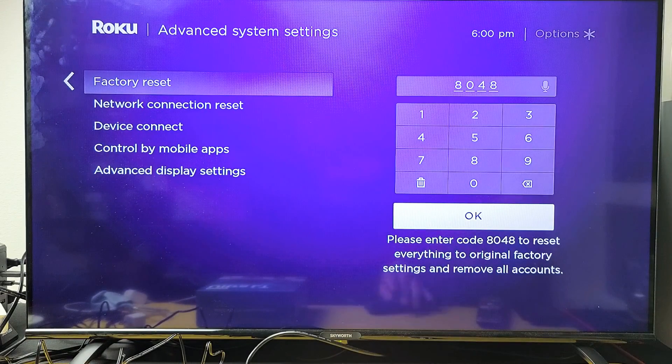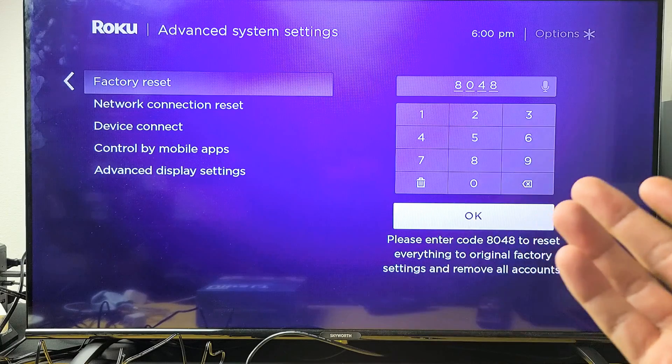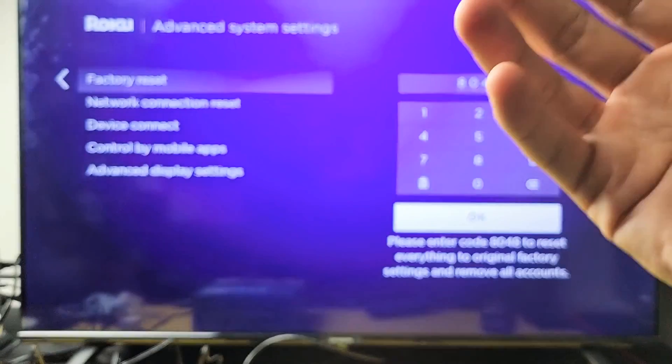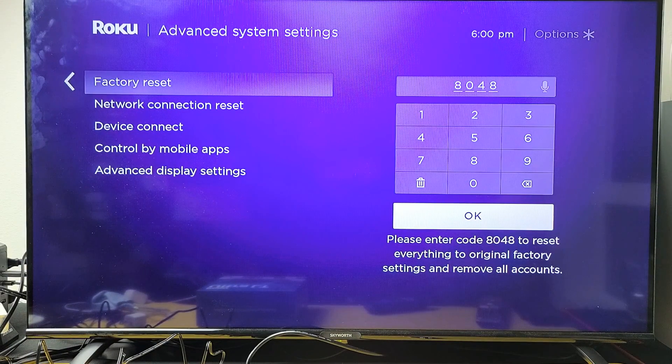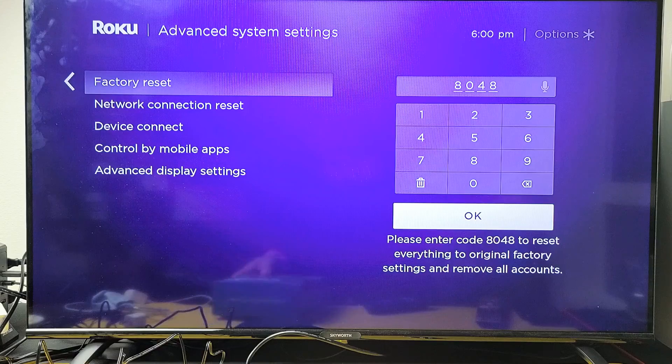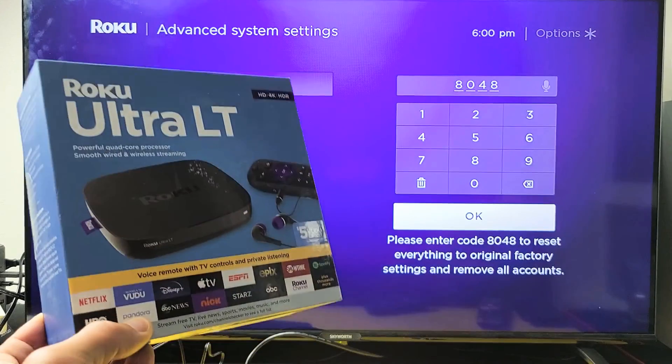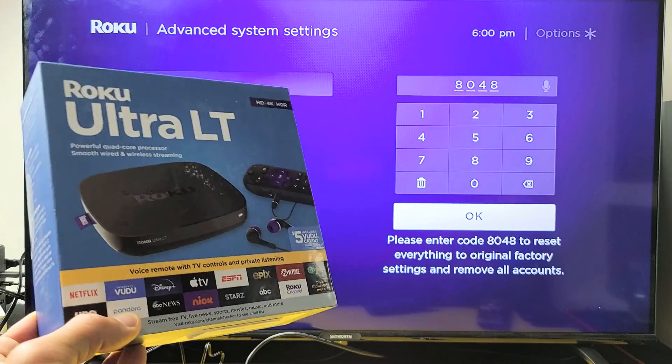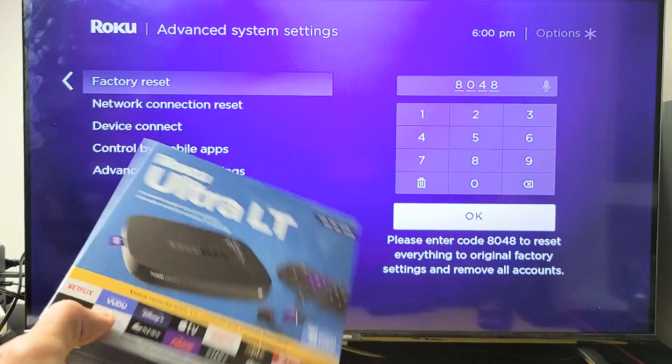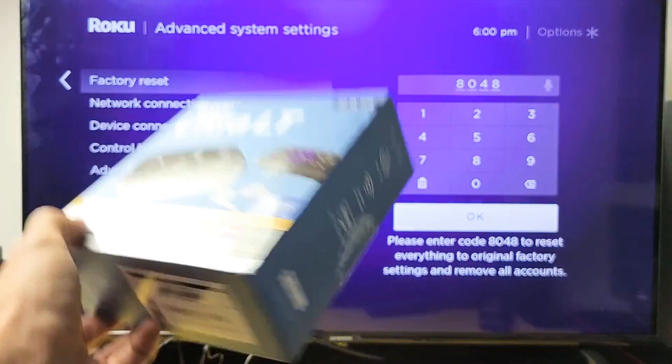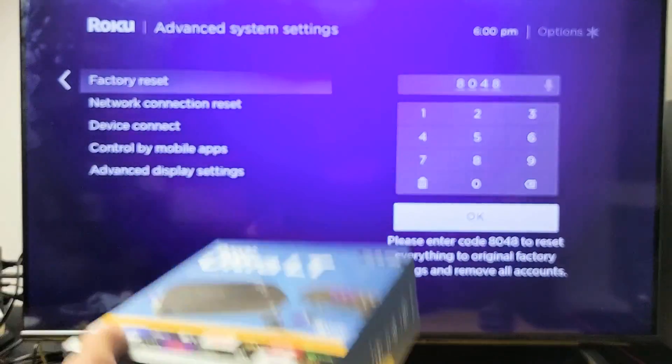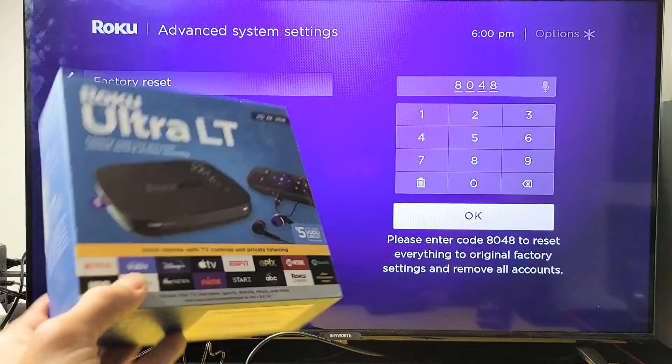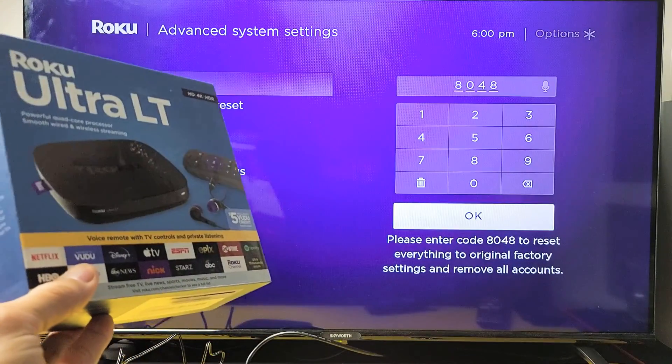The whole process will take about one minute. Once your TV boots back up, it'll be in the beginning section of your Roku Ultra LT as if you just bought it. You have to start off with choosing your language, your Wi-Fi, Wi-Fi password, and so on. Pretty simple, good luck.